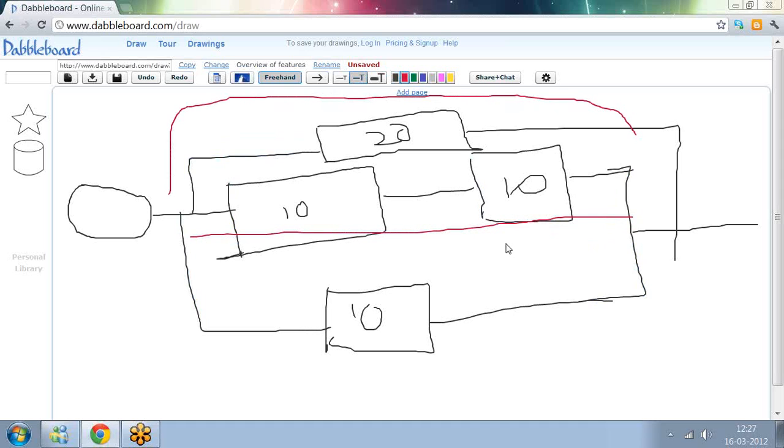So technically, a project can have multiple critical paths. If a project has multiple critical paths, then it is slightly difficult to manage because you'll have to track multiple paths. Otherwise, the project will slip.